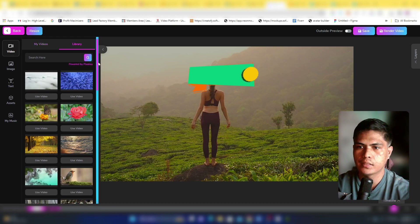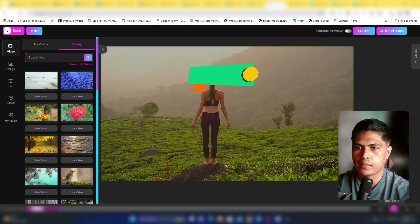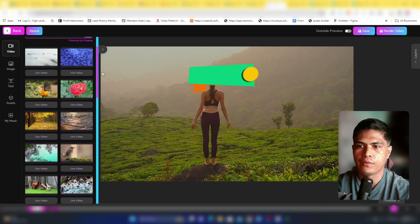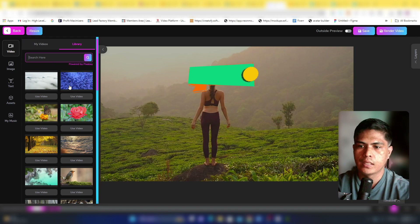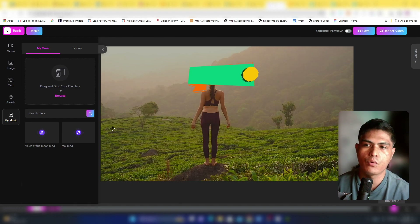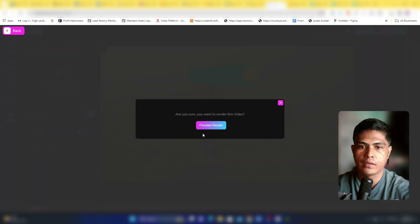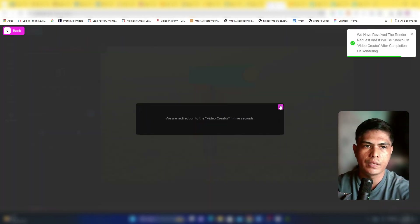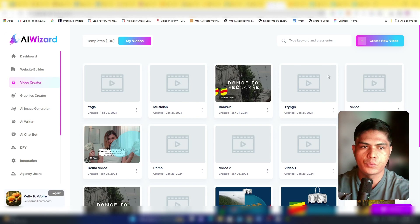You can also access thousands of assets through the library, which is integrated with Pixabay, giving you free stock footage. You can add background music as well. Once you're happy with your video, click Render and your video will be automatically rendered within a few minutes.